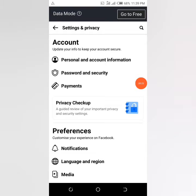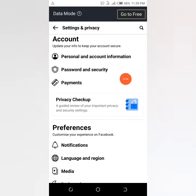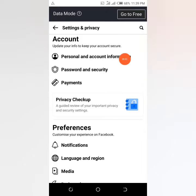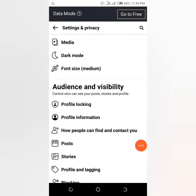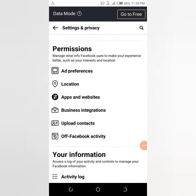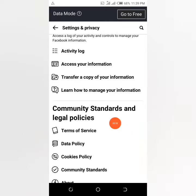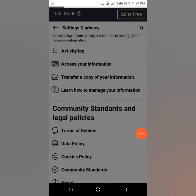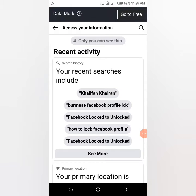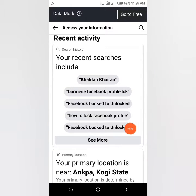Once you click on settings and it loads up, you can find some other stuff. Don't get confused about personal and account information — if you go there, you won't be able to find the date you created your Facebook account. Just make sure to scroll down until you come to the section known as 'Access Your Information.' Once you click on that, you can see information that only you can see.